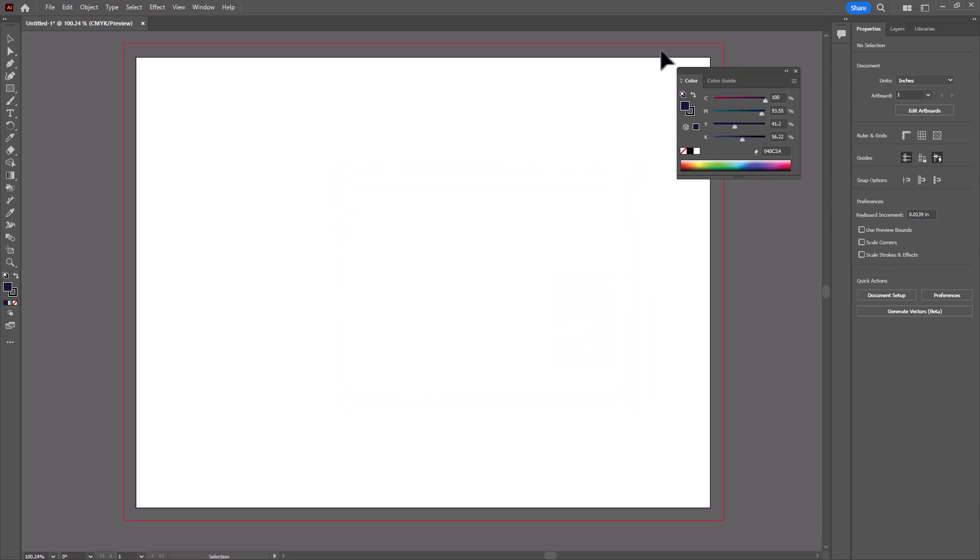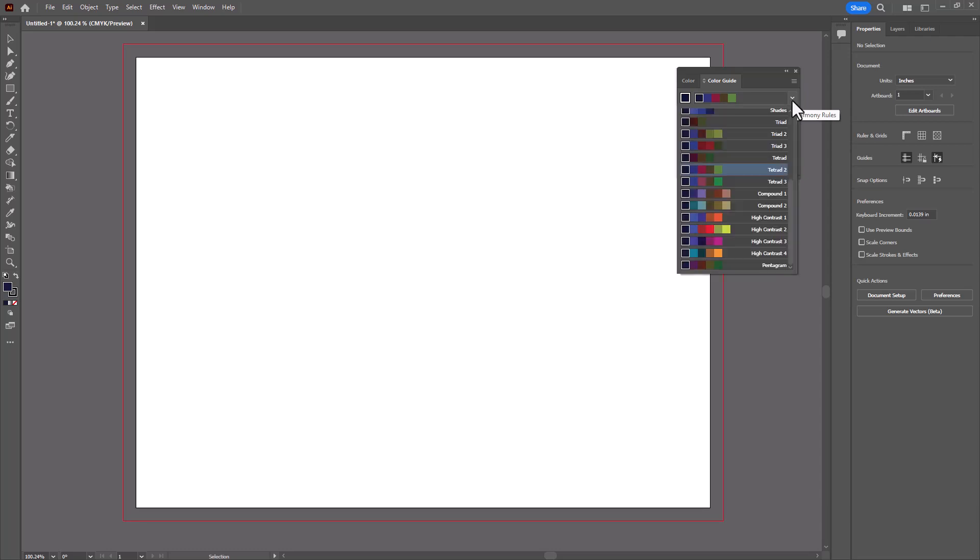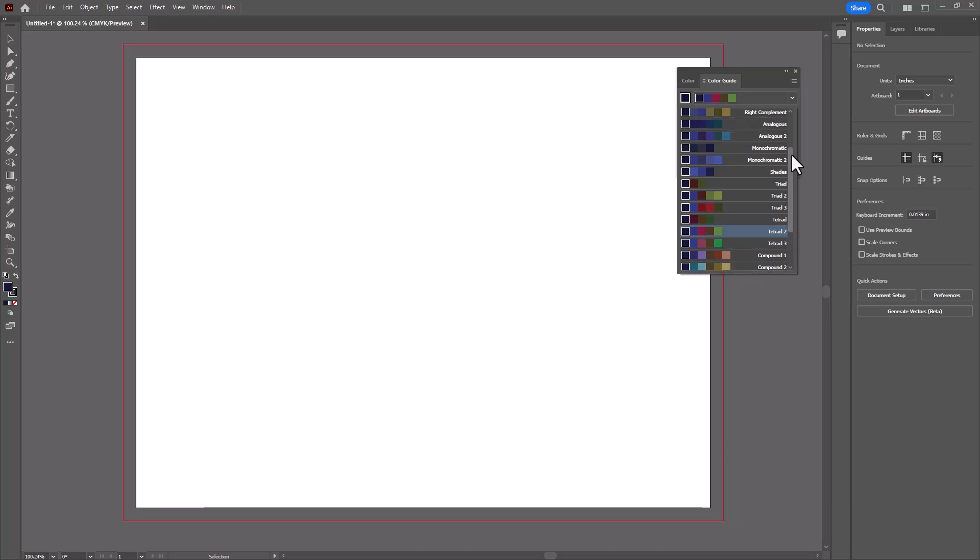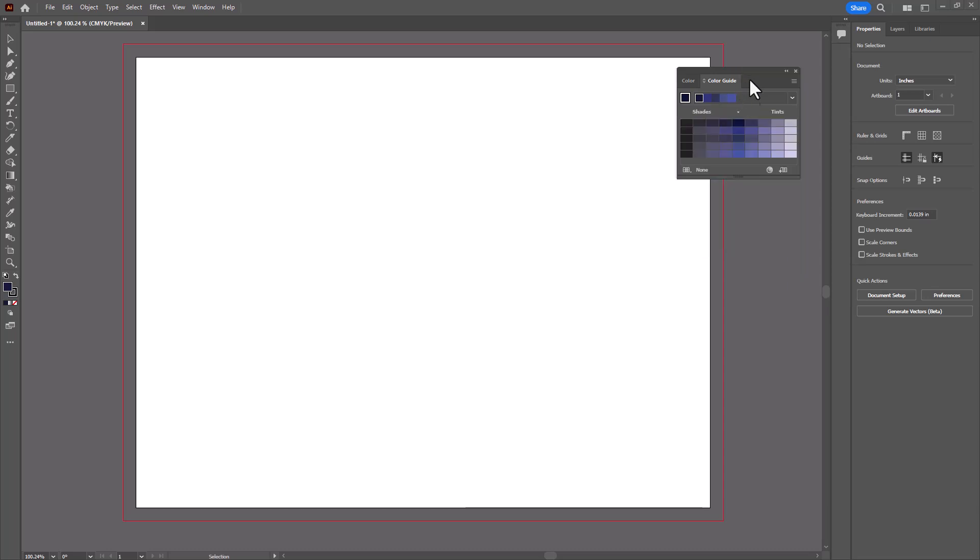And then click on the Color Guide tab over here in this panel, and click on the drop-down arrow. In this list you'll find two monochromatic options: Monochromatic and Monochromatic 2. So now I've got five colors right here to work with in my monochromatic design.